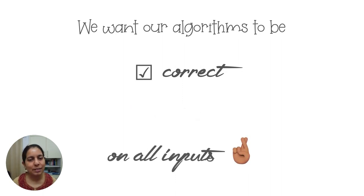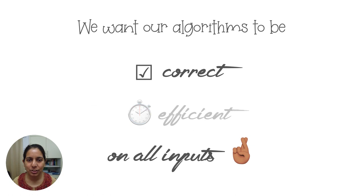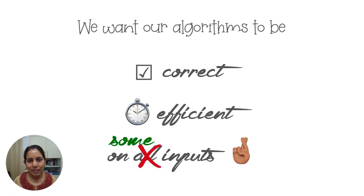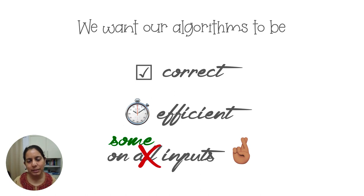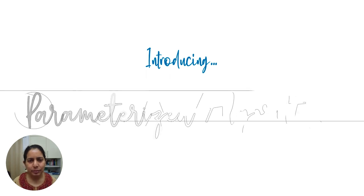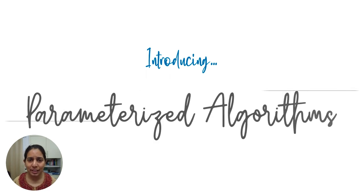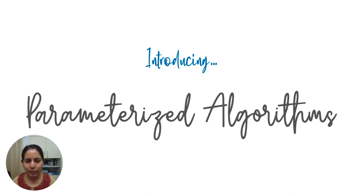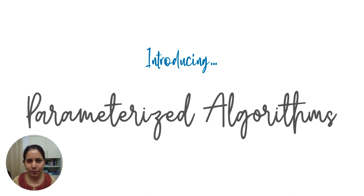With parameterized algorithms, the approach is both somewhat different as well as somewhat in the spirit of all of the things that I have just described. To understand what we typically do in the parameterized framework, let's go back to the drawing board and think about how do we report the performance of our algorithms.